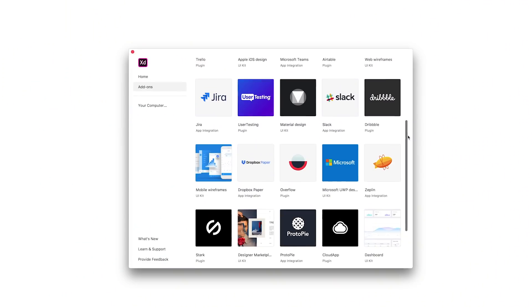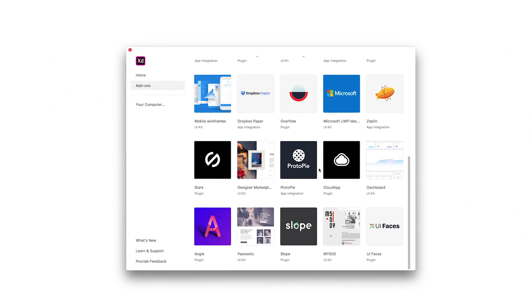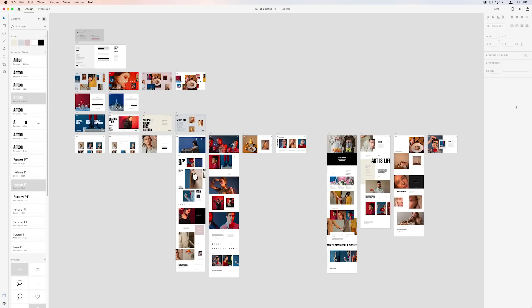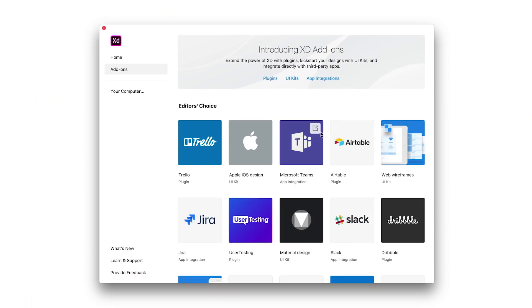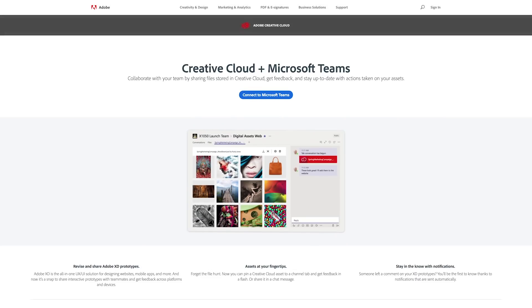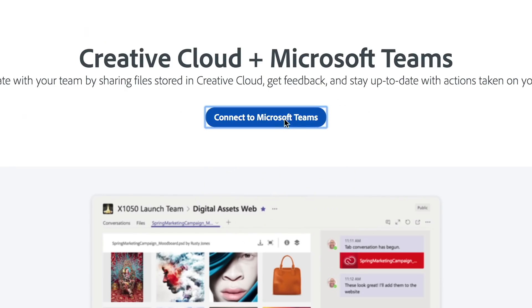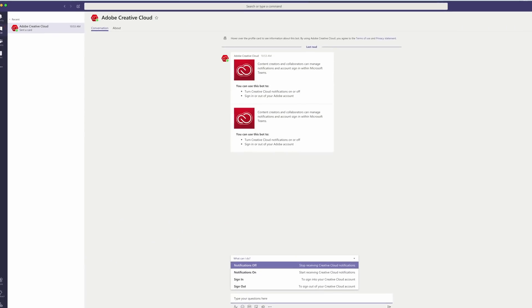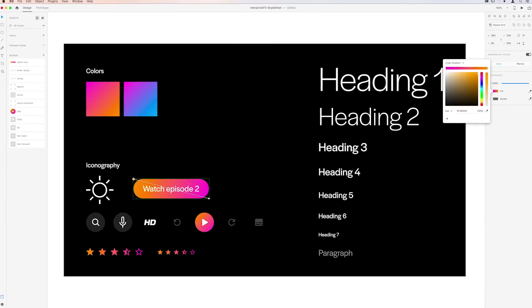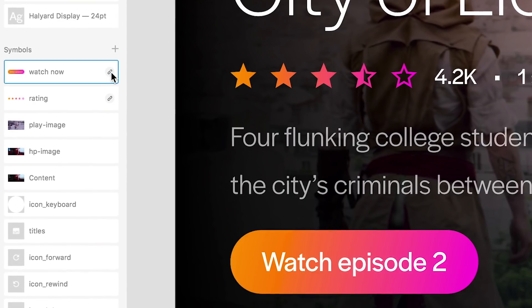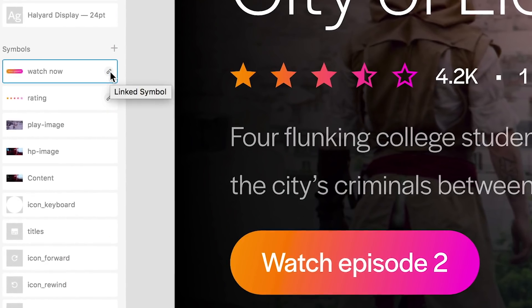With this release you can also access dozens of plugins created by our developer community along with UI kits, app integrations and more right from the XD home screen. And it integrates with more of your favorite collaboration and productivity apps including Slack, Jira and Microsoft Teams. XD is getting better all the time and with the latest innovations you're ready for whatever comes next in UX.